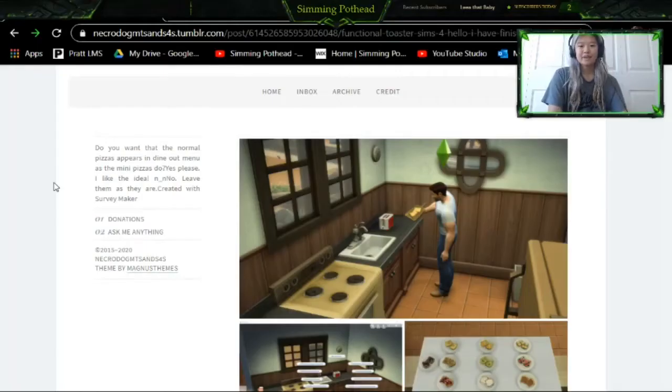Hey guys, it's me Simming Pothead and today we are going to do a very short tutorial on how to download the toaster mod.